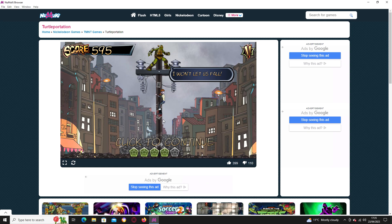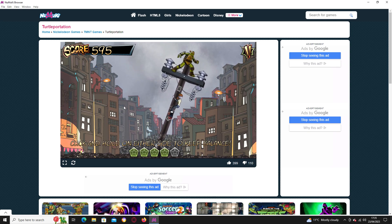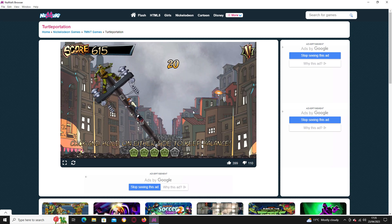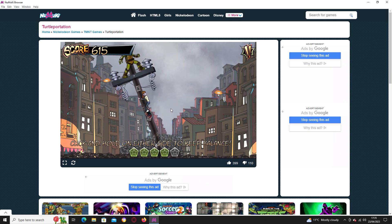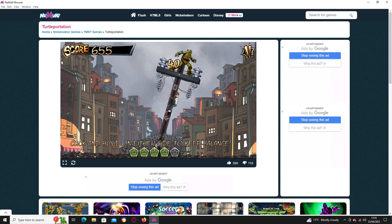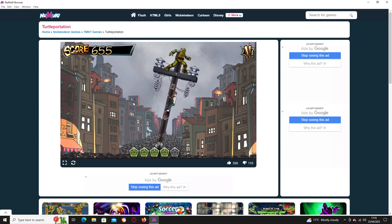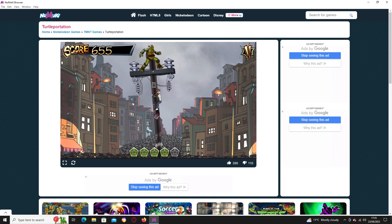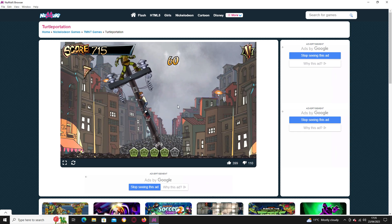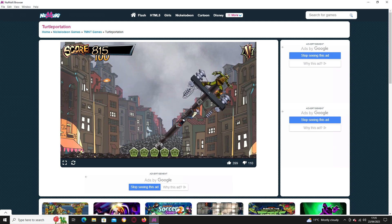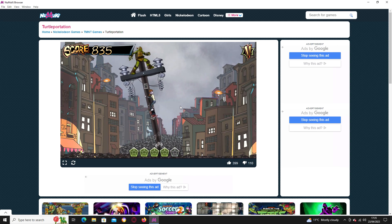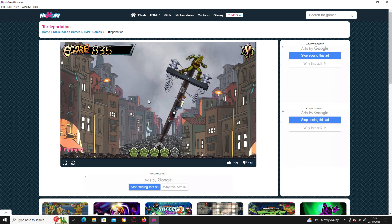Rats everywhere. Don't worry April. I won't let us fall. So what you do is you click and hold on opposite side the bridge is falling. You click on the side that the bridge is not falling towards to make it fall towards that just to keep balance.